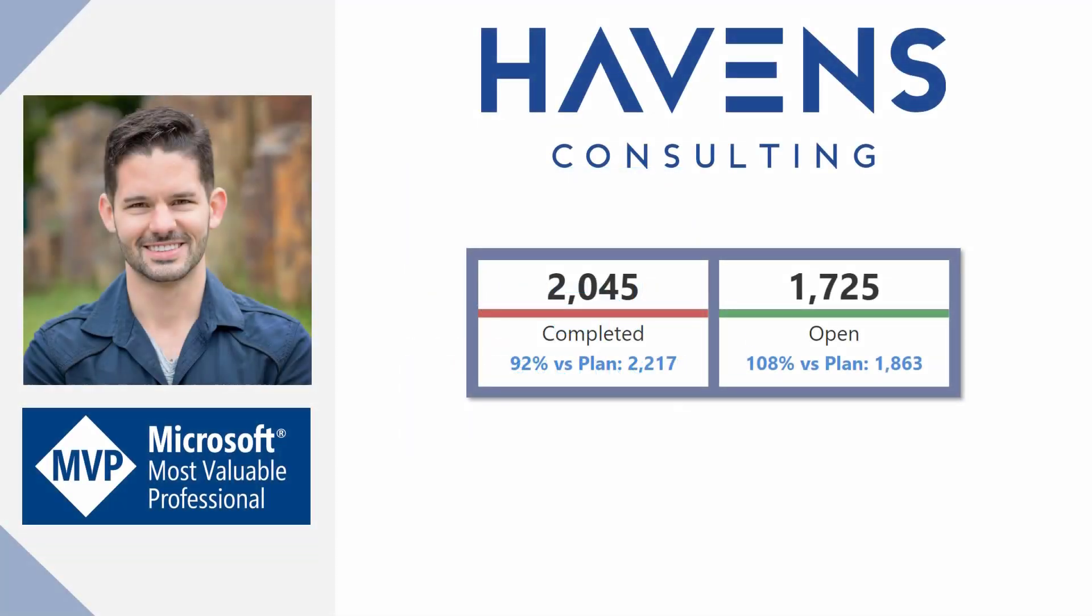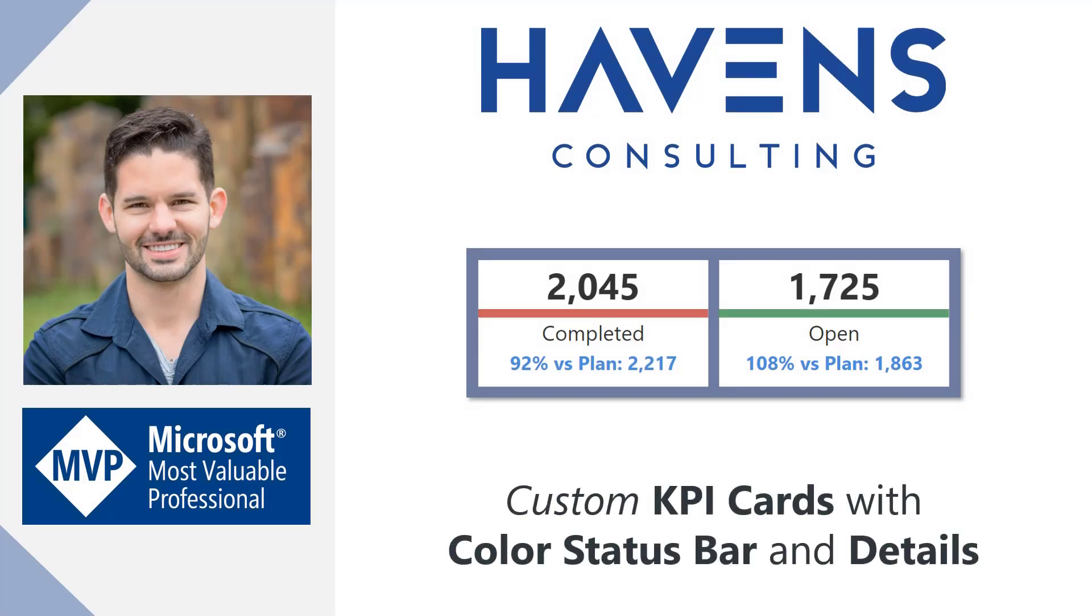Hey guys, Reid here. Today I want to show you how to create this unique KPI card that includes a value, conditionally formatted status bar that you see in the middle, and a details description below it, including some KPI icons. I came up with this concept based on a client request from a recent project and I wanted to share this technique with all of you. So let's hop into Power BI and get started.